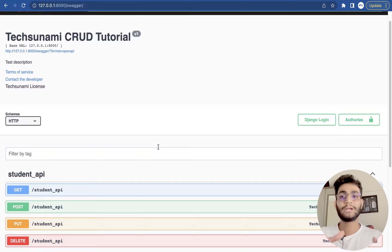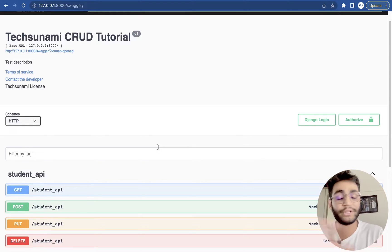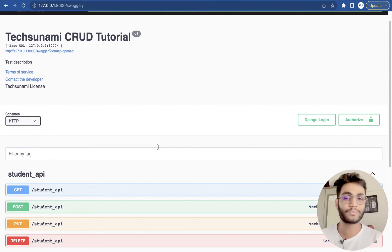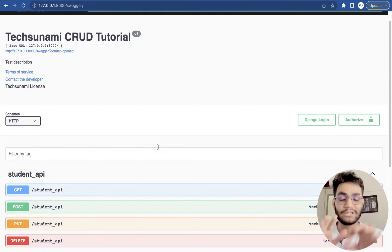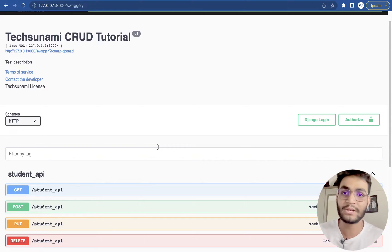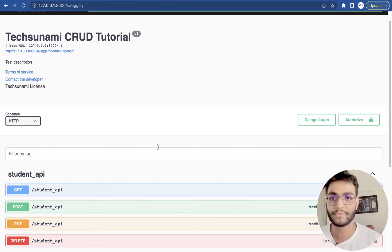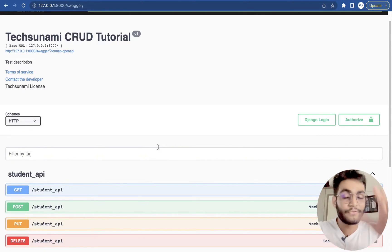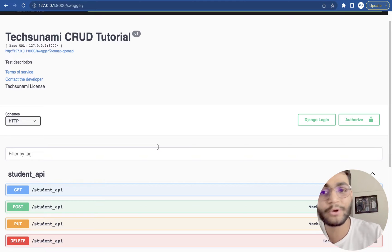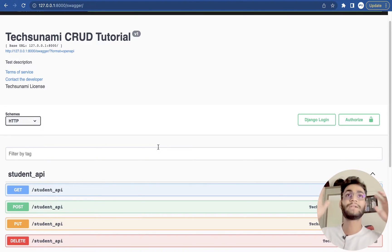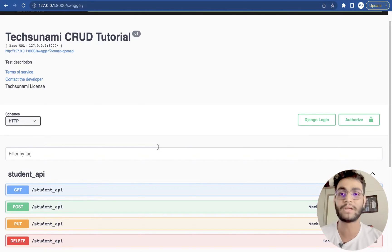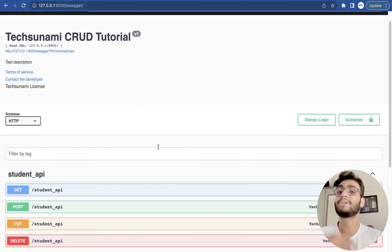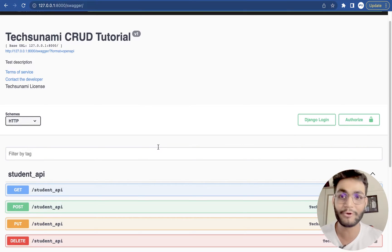So before that we didn't have any kind of documentation. Everything we used to go in the Postman by writing the manual request and getting the response. But if I have to give this API to someone else they will get confused like what is the API about, what will be the request of the API, what will be the response of the API.